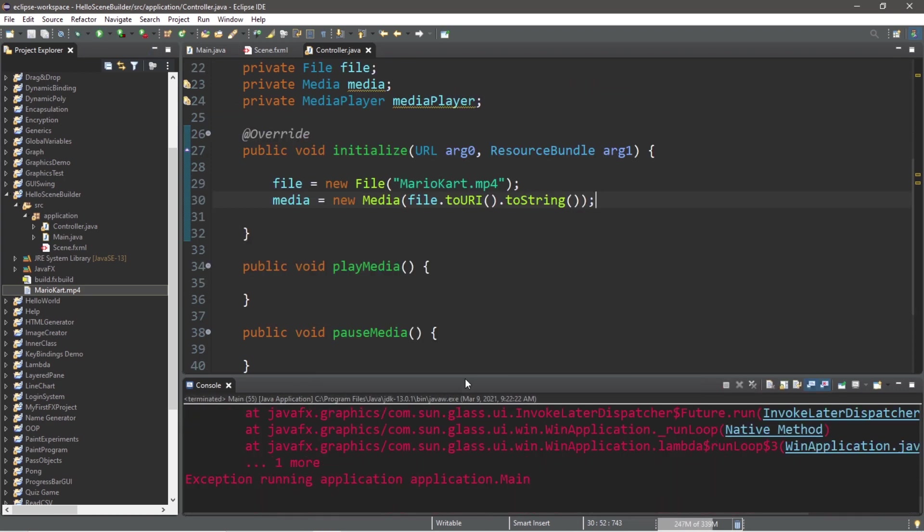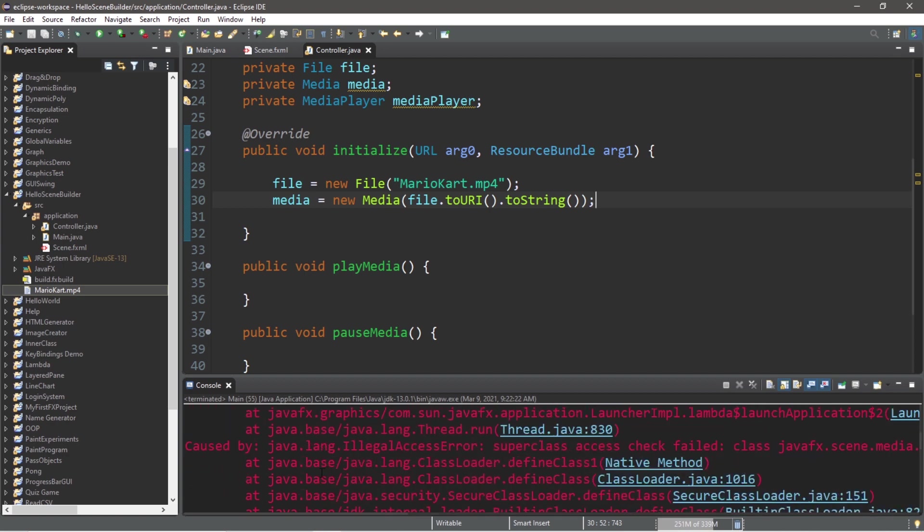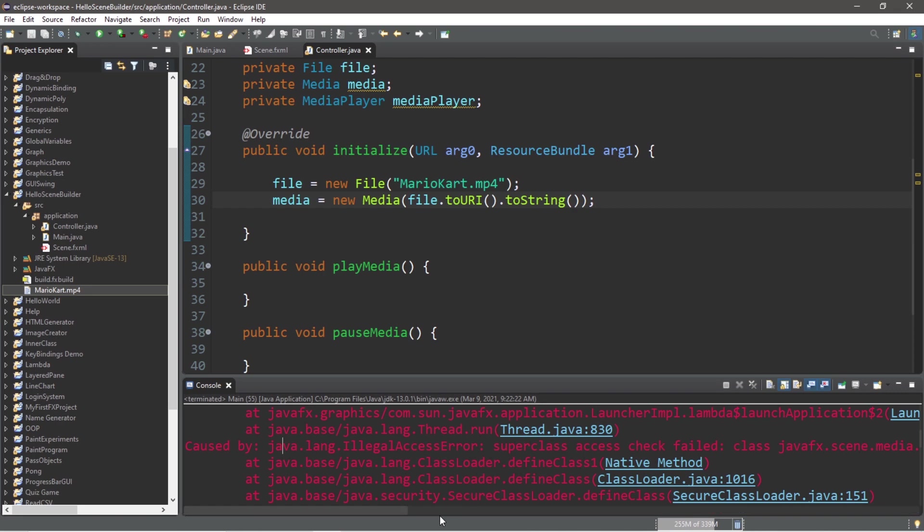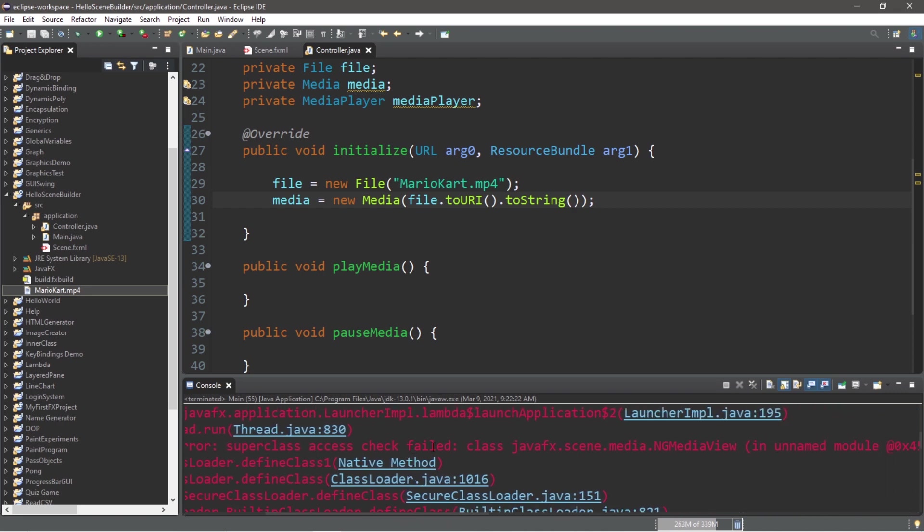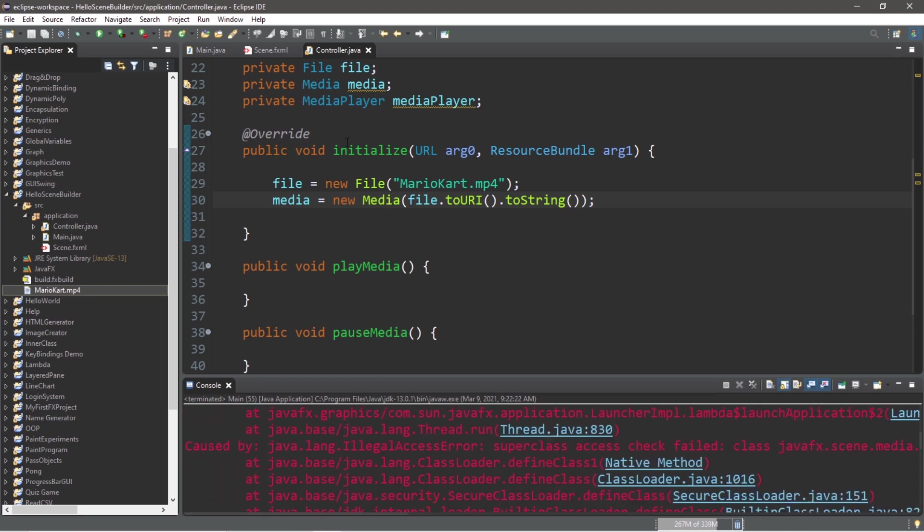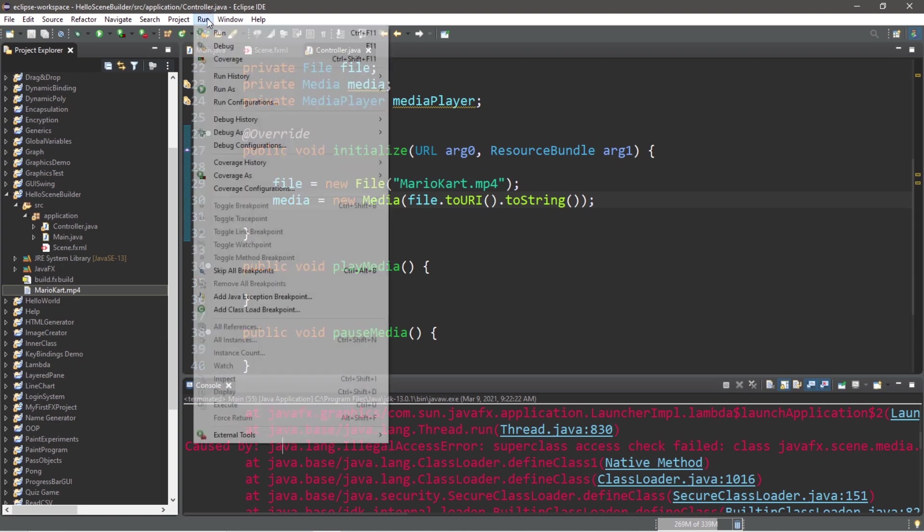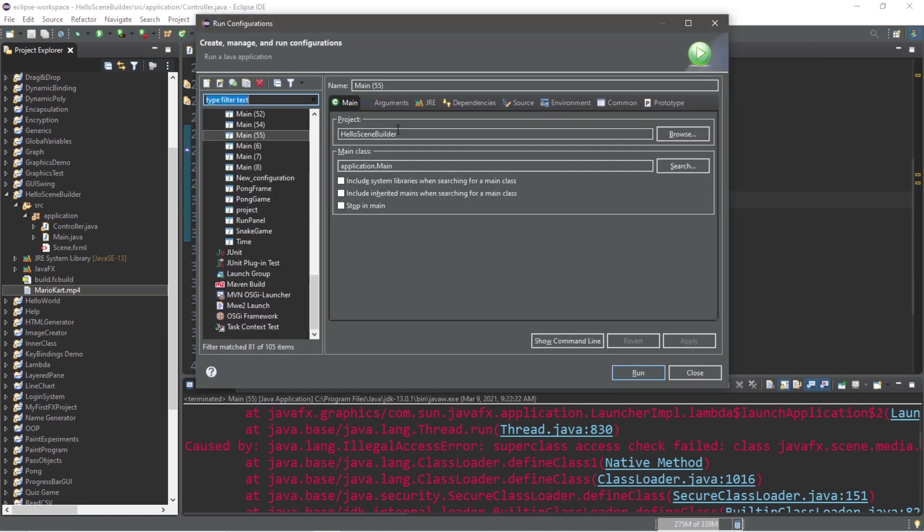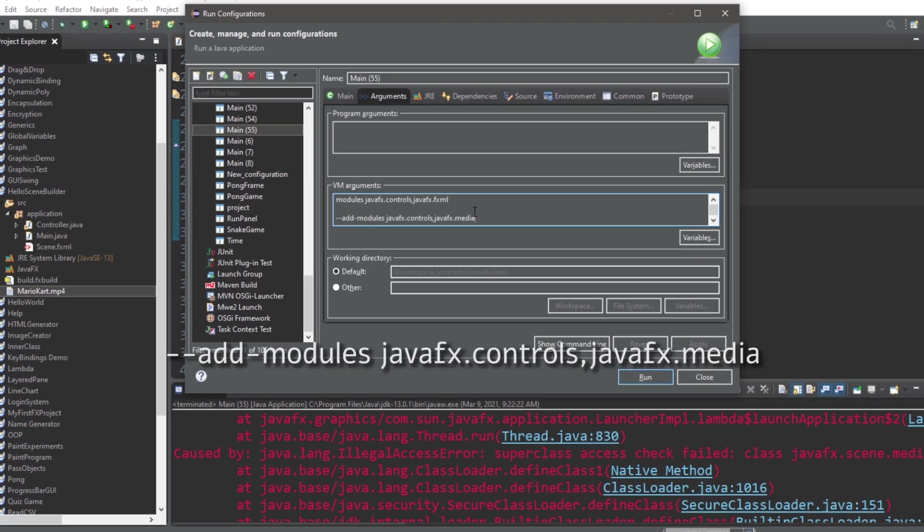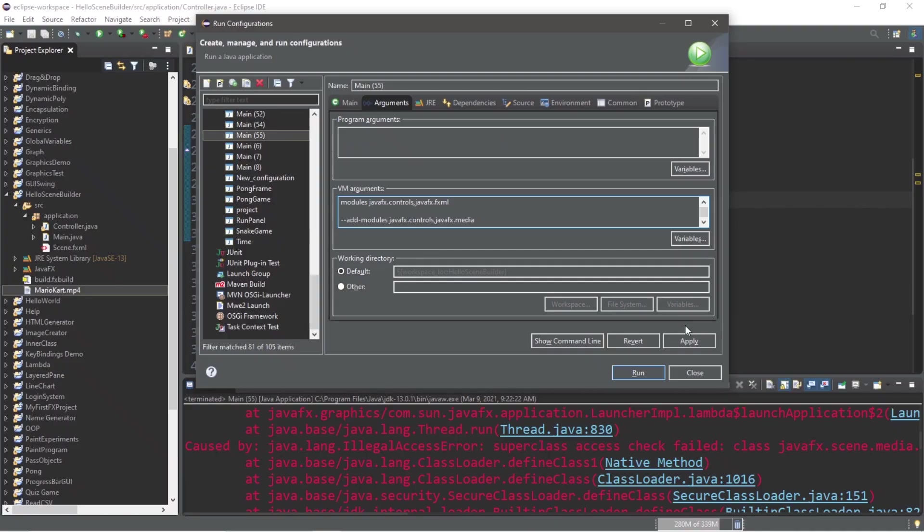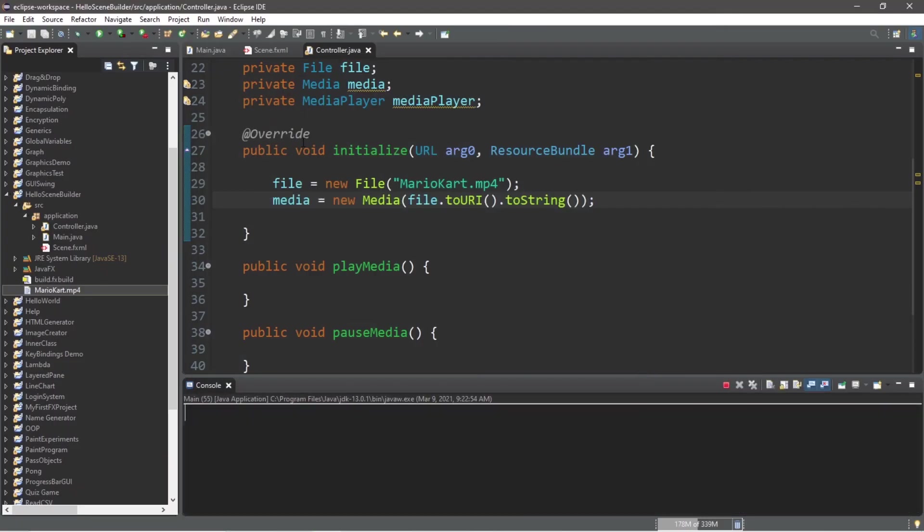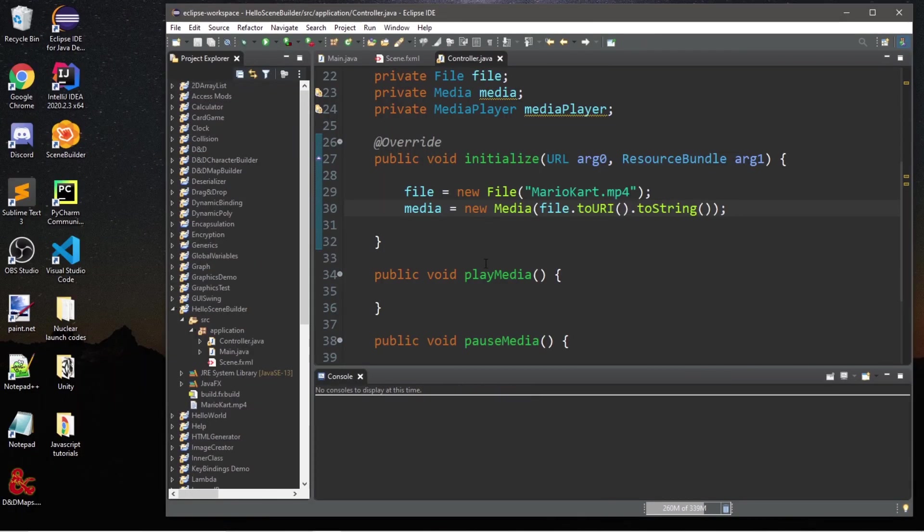Now you may or may not run into this exception when you run the program. We ran into an invocation target exception caused by superclass access check failed class javafx.scene.media. That means we probably need to add a VM argument to our run configurations. To solve this, go to Run, Run Configurations, then go to your project arguments, then under VM arguments you're going to add this line, then apply, then run, and this should work now.